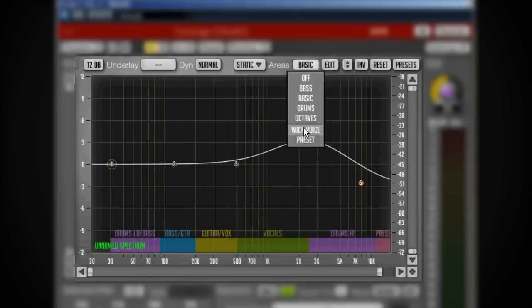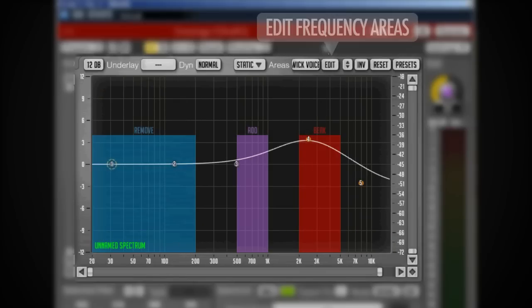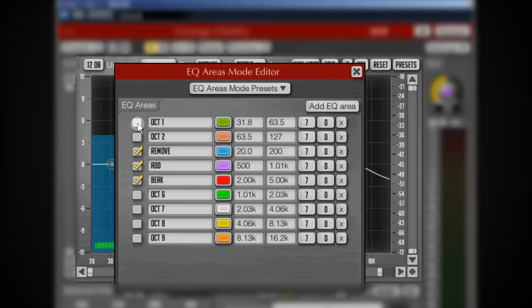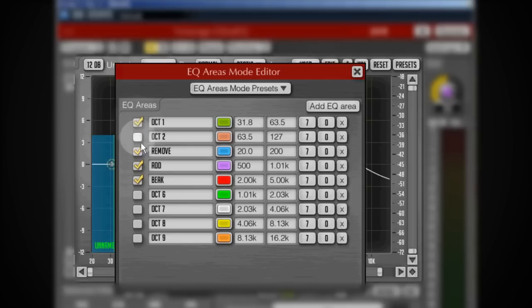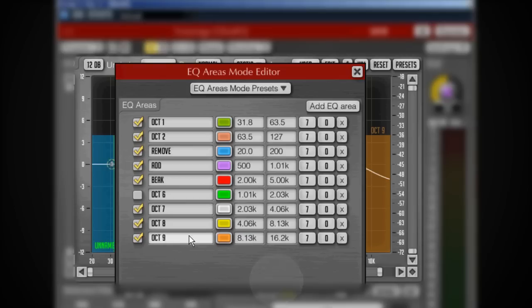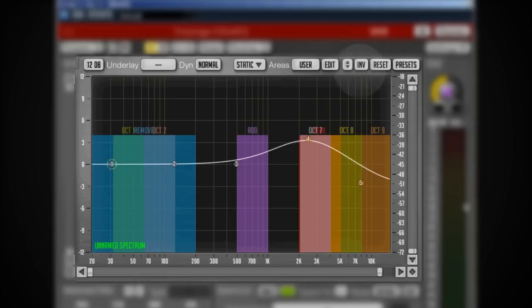You can actually create your own areas. I've created this one and you can edit them, add more bands, select the frequency region, give them a name, and you can turn it off with this switch.